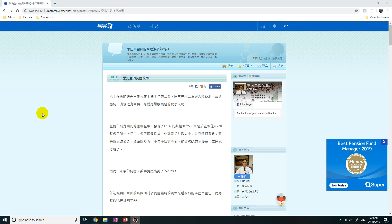Hey guys, it's Eddie the Magic Monk. In this video you're going to learn how to translate a website from any language to any language without downloading any apps. So let's firstly go to a website in another language. You can see I'm viewing a Chinese website. So now I want to translate this into English. So how do I do that?